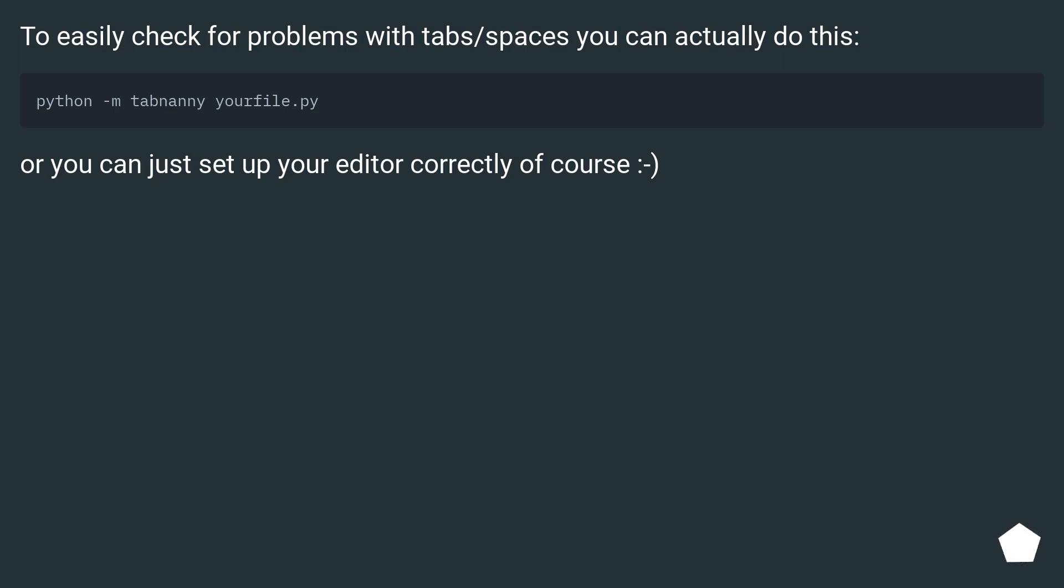To easily check for problems with tabs or spaces, you can actually do this. Or you can just set up your editor correctly, of course.